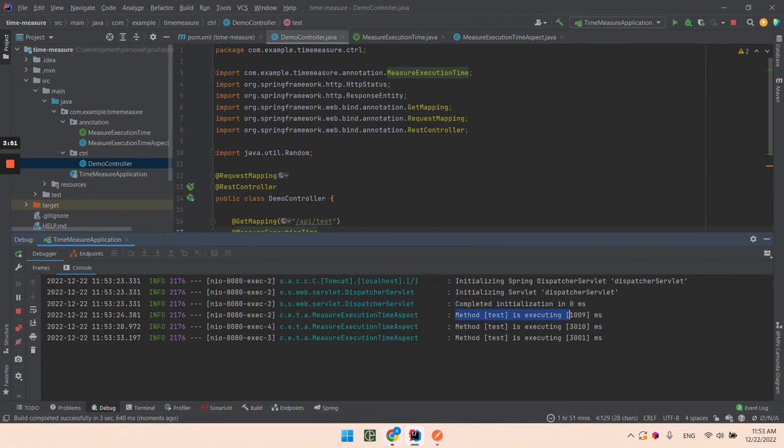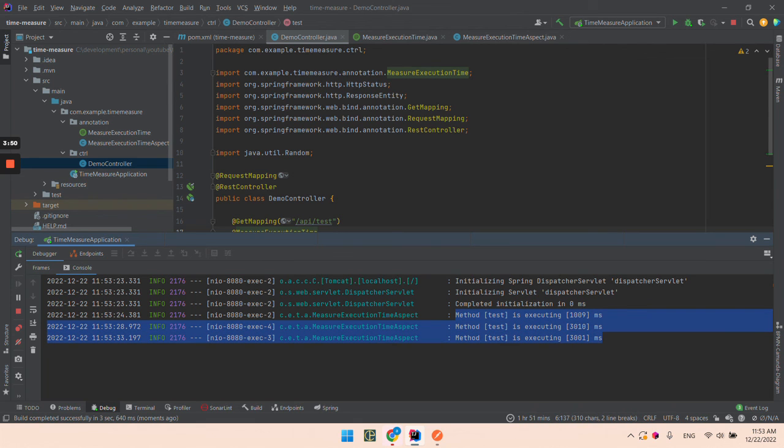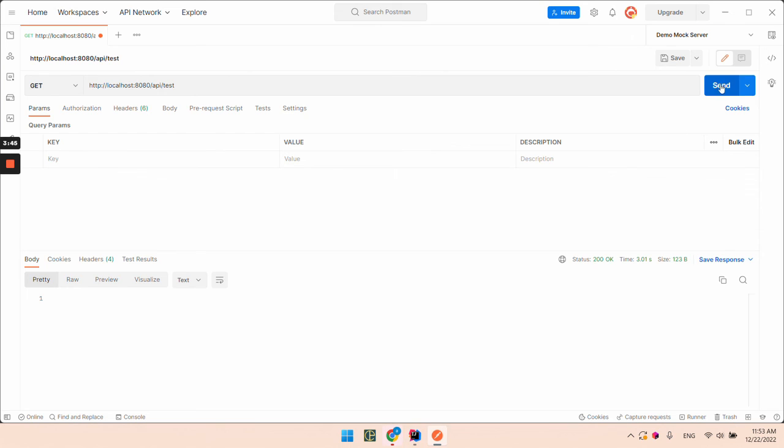As you can see, we have how many milliseconds are needed to execute this method.